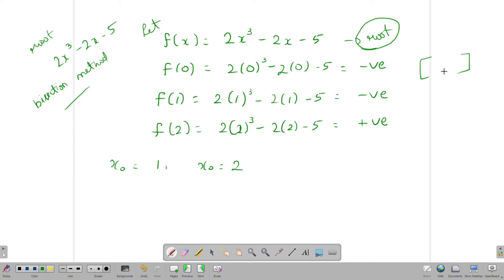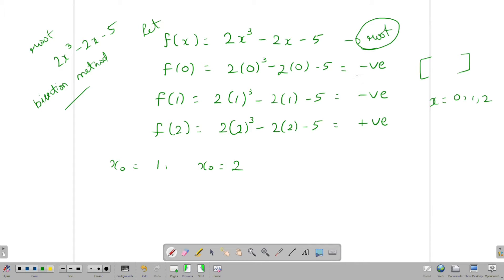Let's find that number. We will substitute x = 0, 1, 2 and find the value. First, substitute x = 0 into the equation. The result is minus five, so the value is negative.